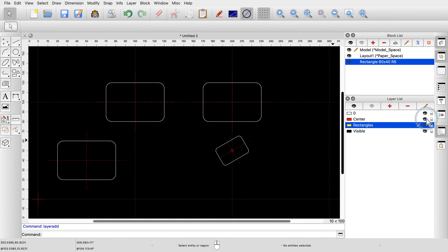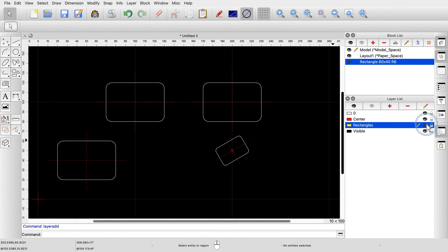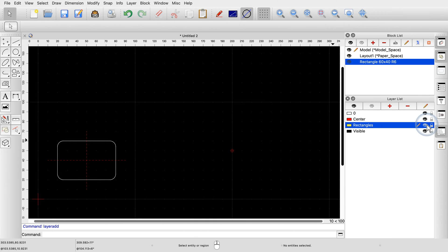If we want to switch off all center lines, we can still do so. As expected, this only switches off all center lines. A center line is still a center line and on its appropriate layer, even if it is inside a block and the block reference is on a different layer. If we switch off layer rectangles, all block references disappear except for the initial one, which we created on layer 0. This makes sense since block references are regular entities that reside on a layer — when we switch off layer rectangles, all entities on that layer are hidden, including all block references on that layer.